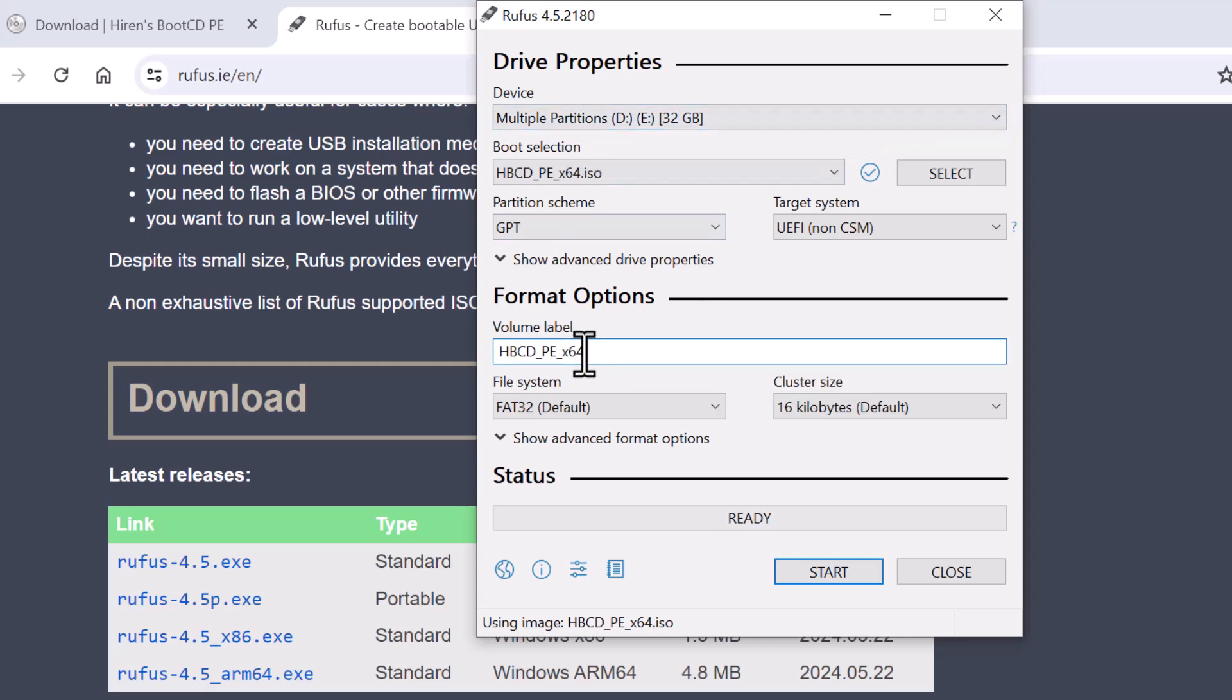Step 15: Optionally, you can enter a name for your USB drive in the Volume Label field.